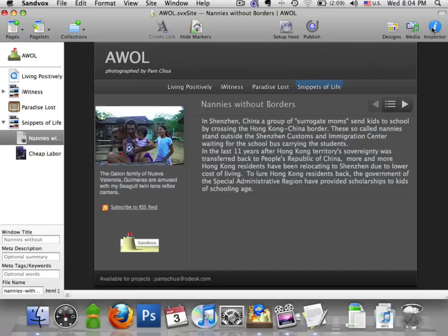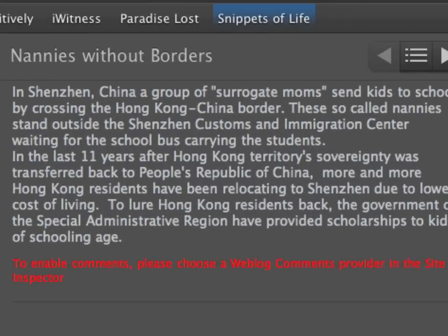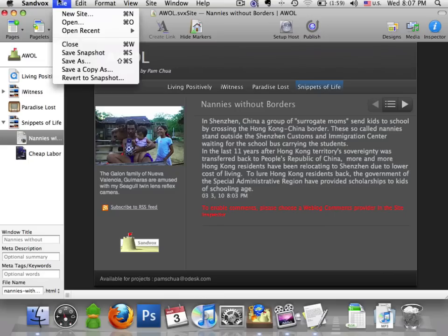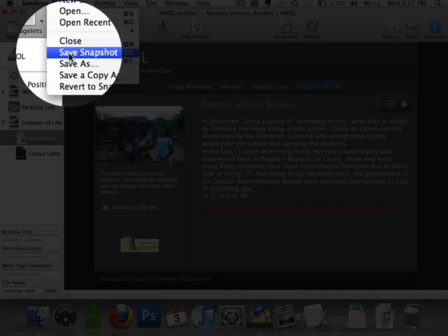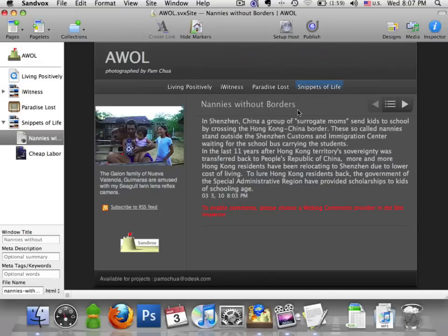Also in the Inspector tool, we can enable reader comments. So before we do anything else, let's save a snapshot. It's like saving, only it's better — it keeps an archive of all the versions you've ever made. I think that's cool.